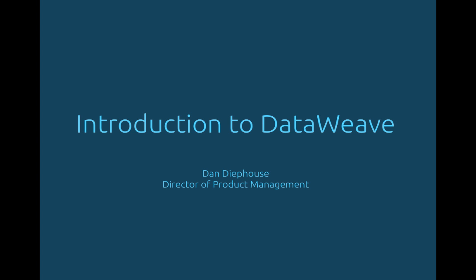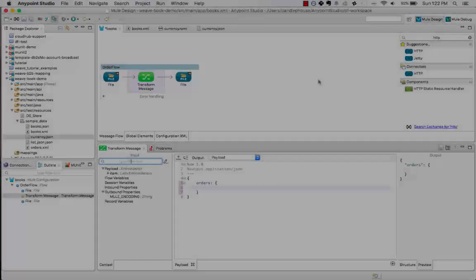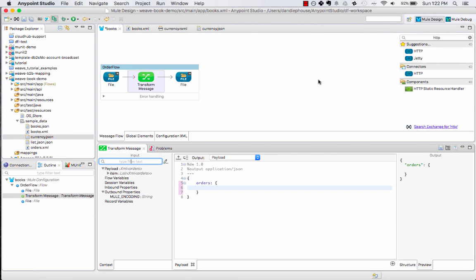The best way to understand DataWeave is to get hands-on and take a look. I've loaded up AnyPoint Studio and we're going to take a look at a very basic file transformation to start. What I've got here is a flow that transforms a set of items that were ordered from XML into JSON.